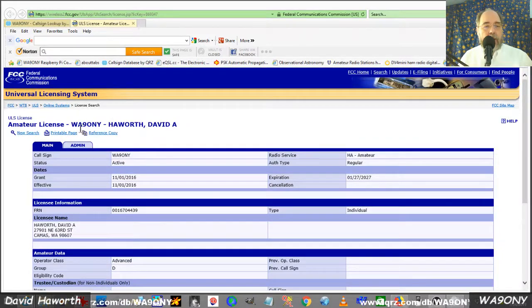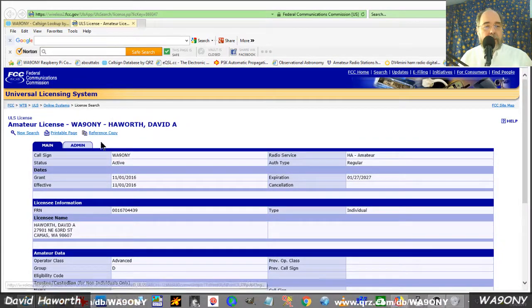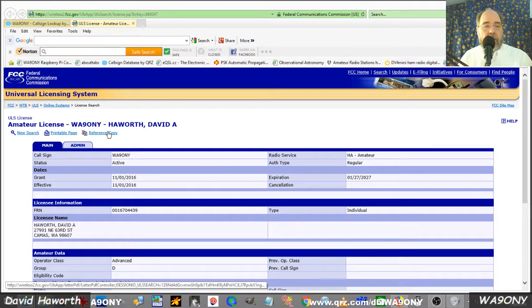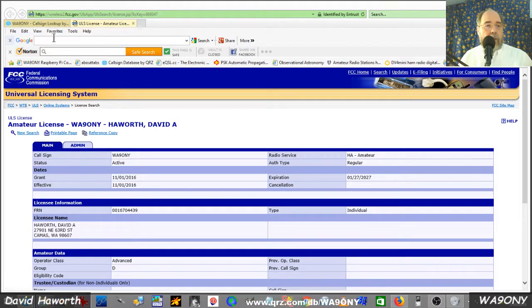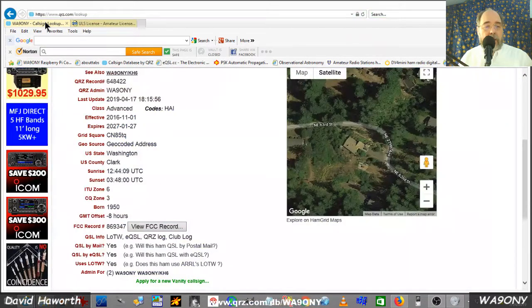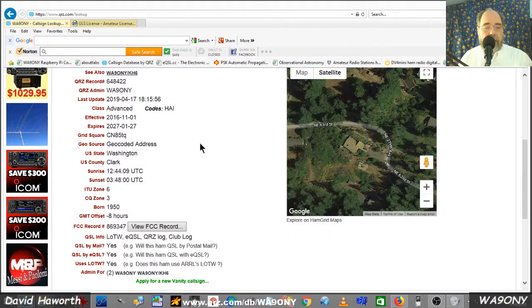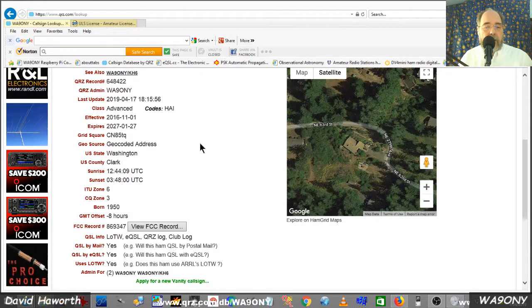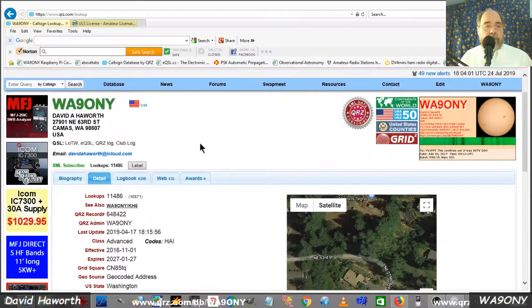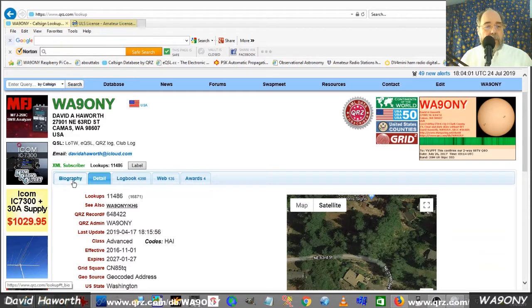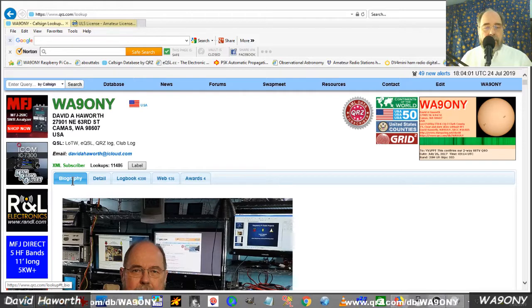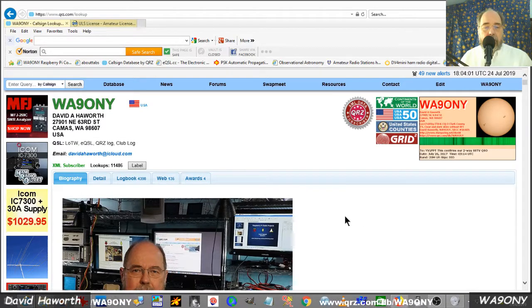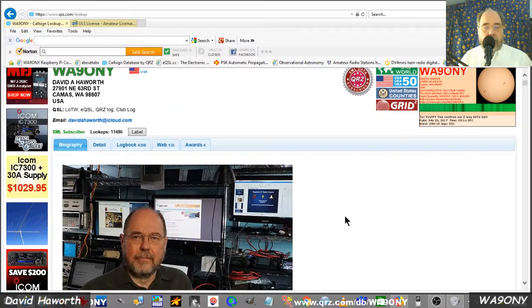So here we are, the FCC website, WA90NY and the details below. We're going to back up, in fact we'll just click on this tab here to go back to qrz.com. We're going to go to the bio page. The bio page is empty to start out with and the amateur operator, like myself,